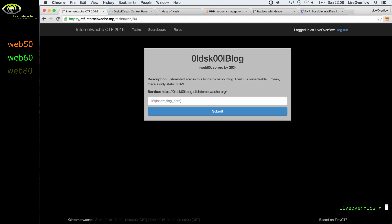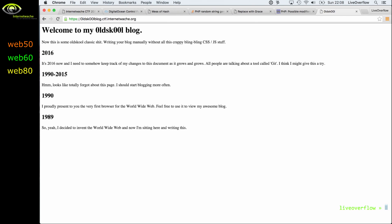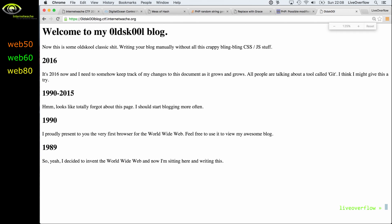And it reads, old school blog. I stumbled across this kind of old school blog. I bet it's unhackable. I mean there's only static HTML. So let's have a look at the blog. And it looks pretty boring. There seems to me not much to interact with. But if you read those blog posts, you find that he had been looking at a tool called .git.